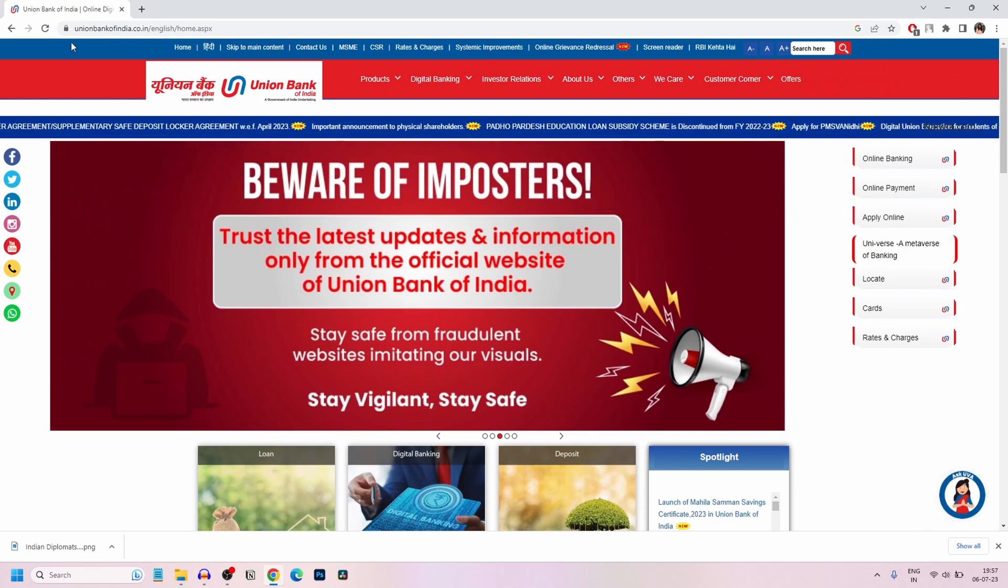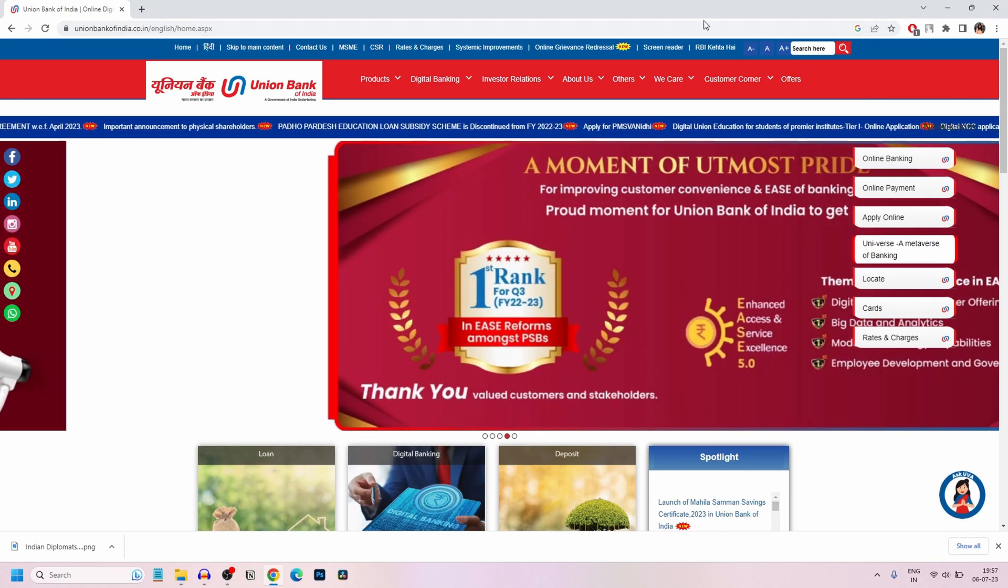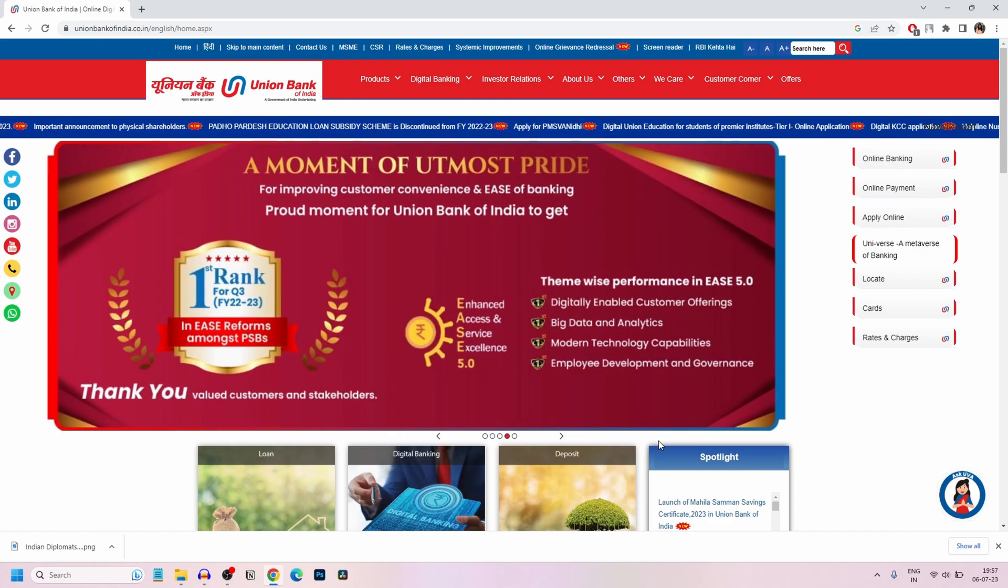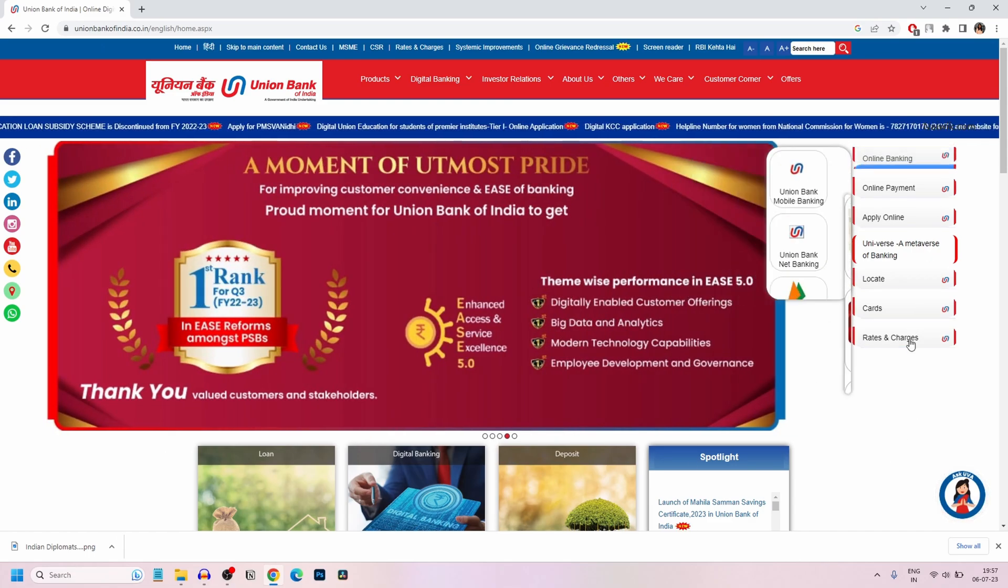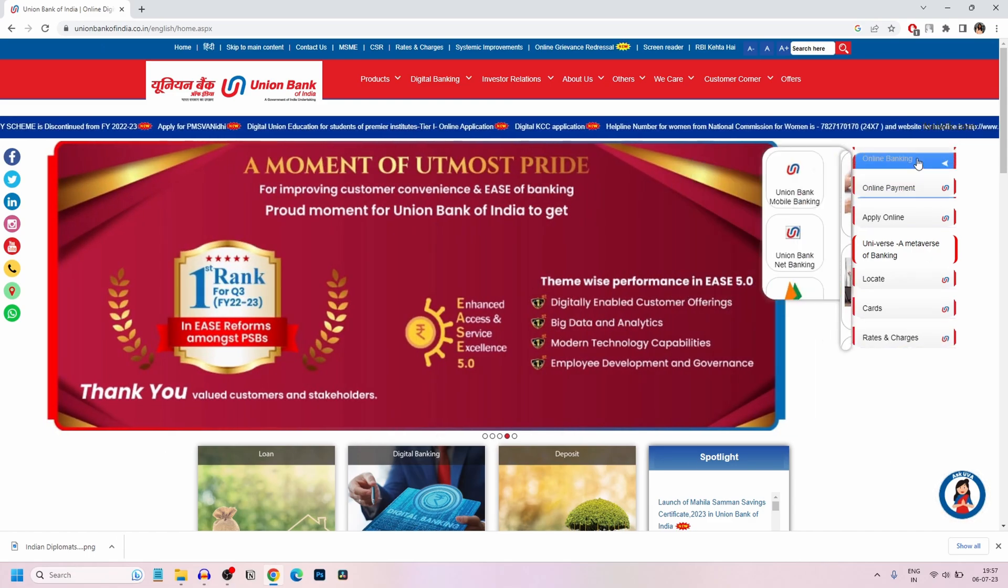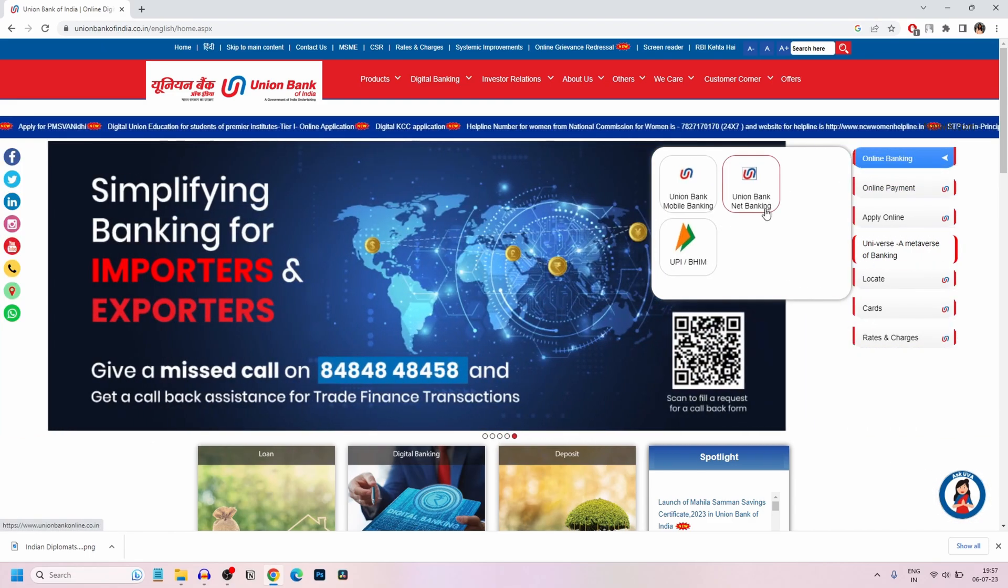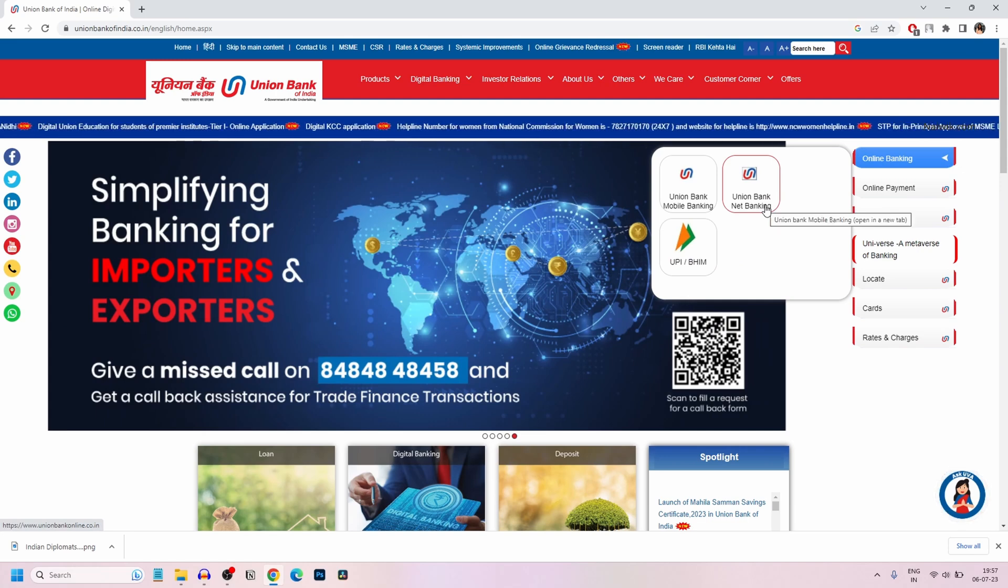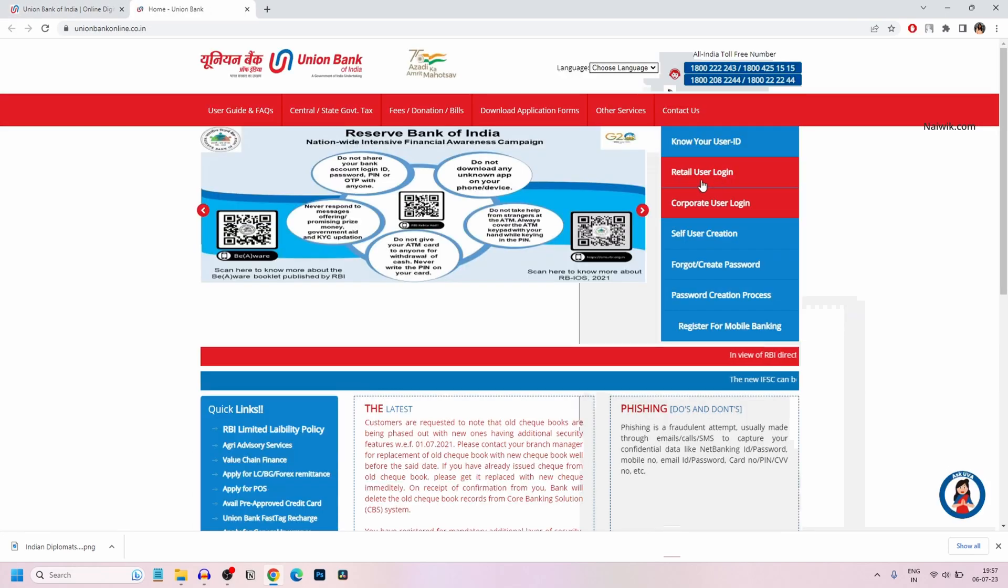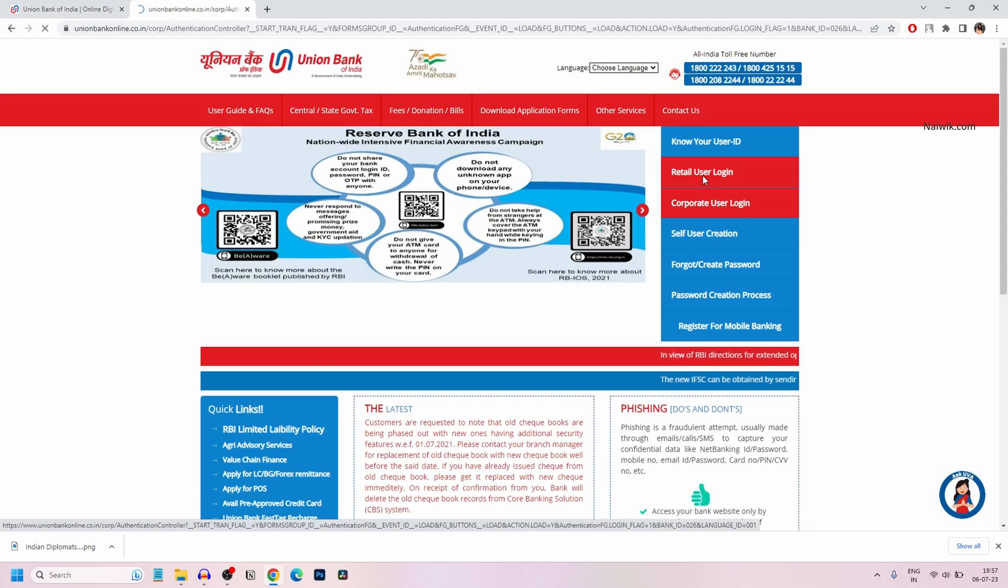Go to Union Bank of India website. The website user interface will look like this. On the right side, you have a menu. Mouse over on Online Banking, click on Union Bank Net Banking, and click on Retail User Login.